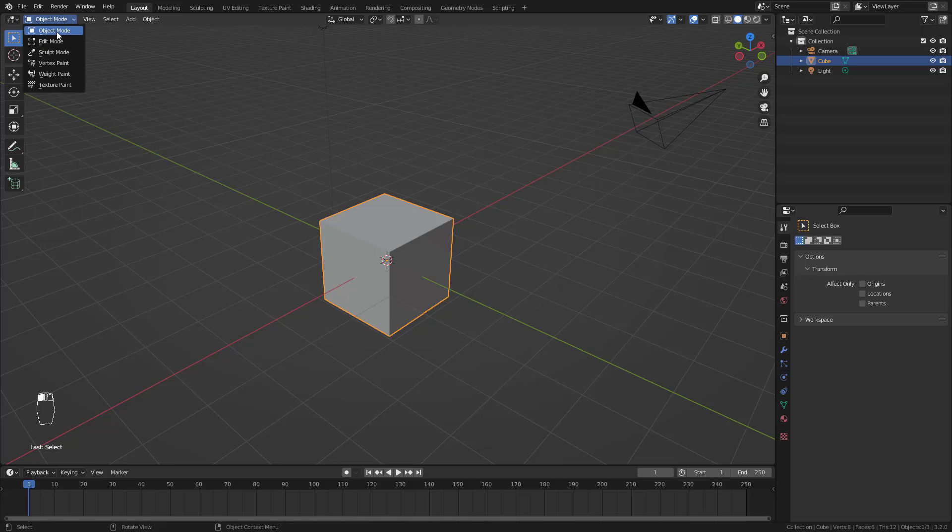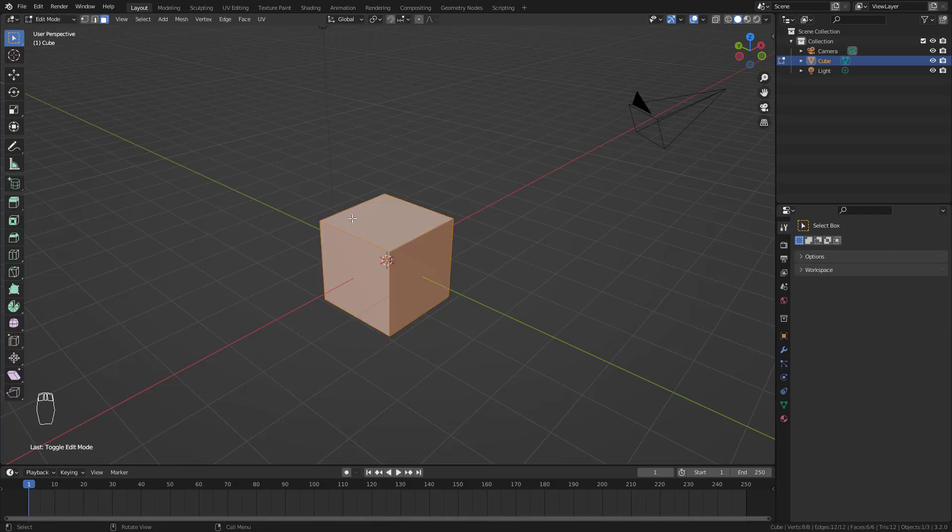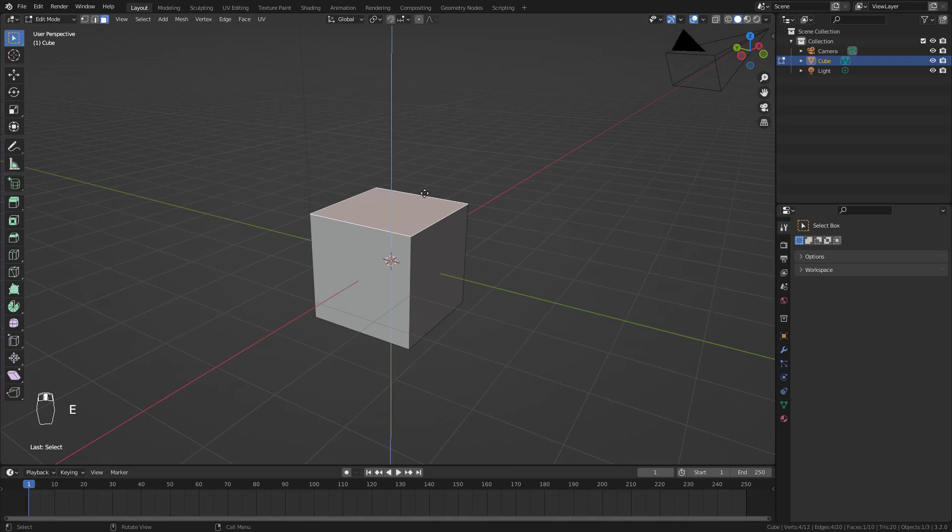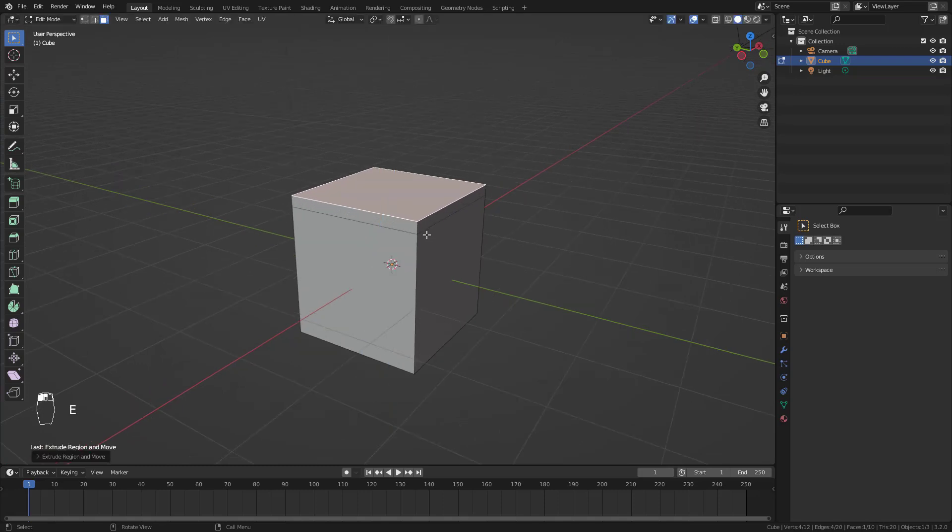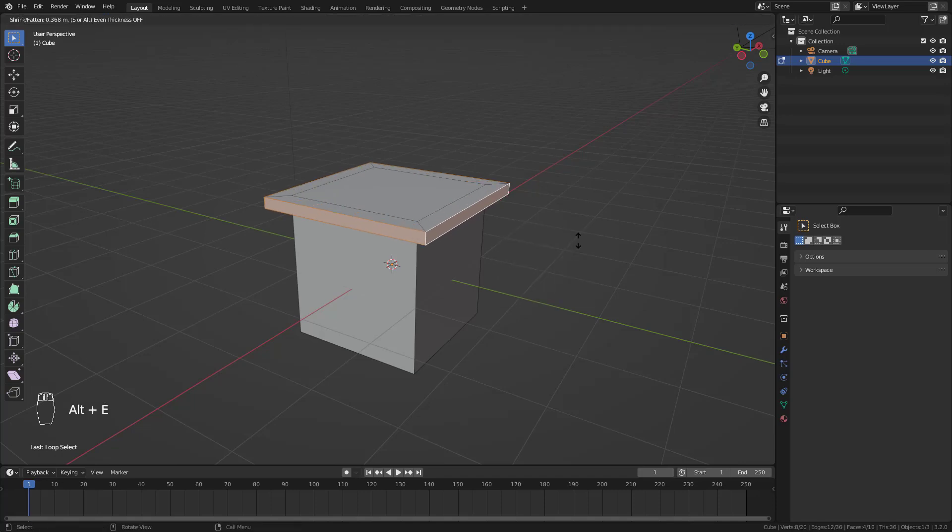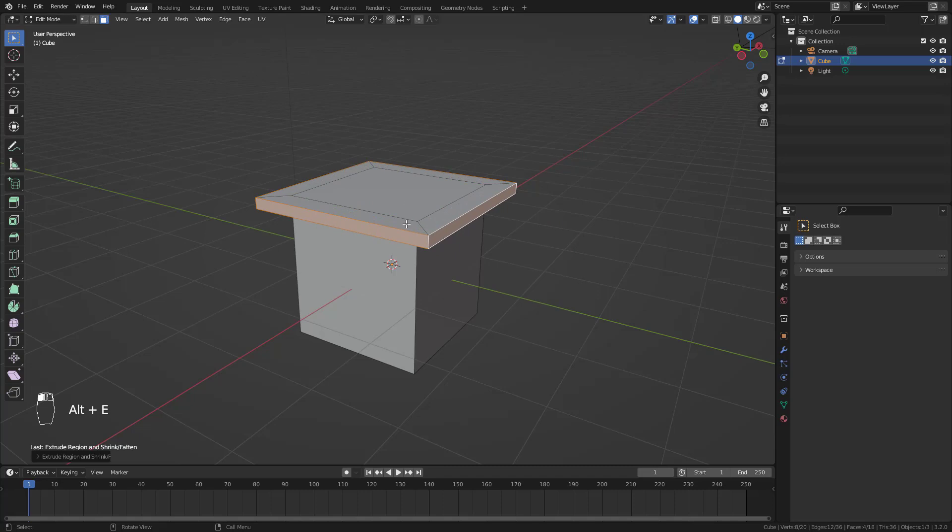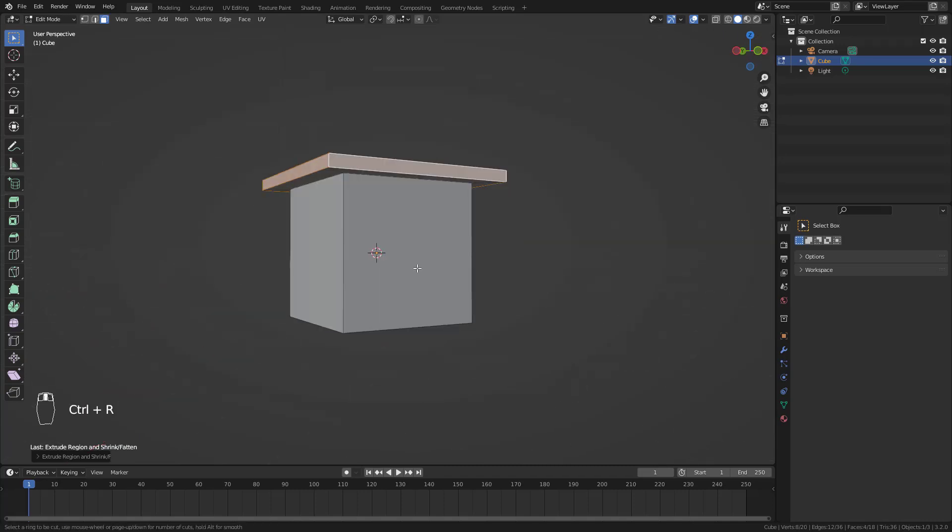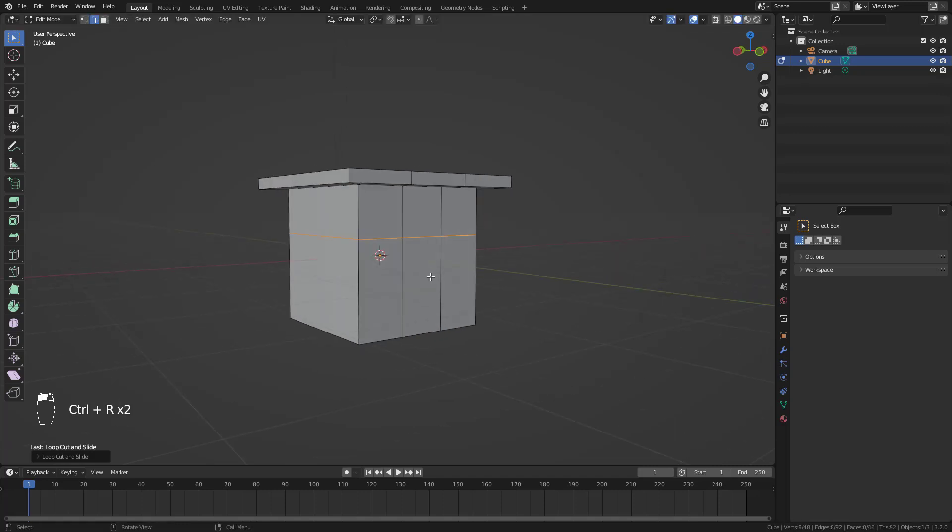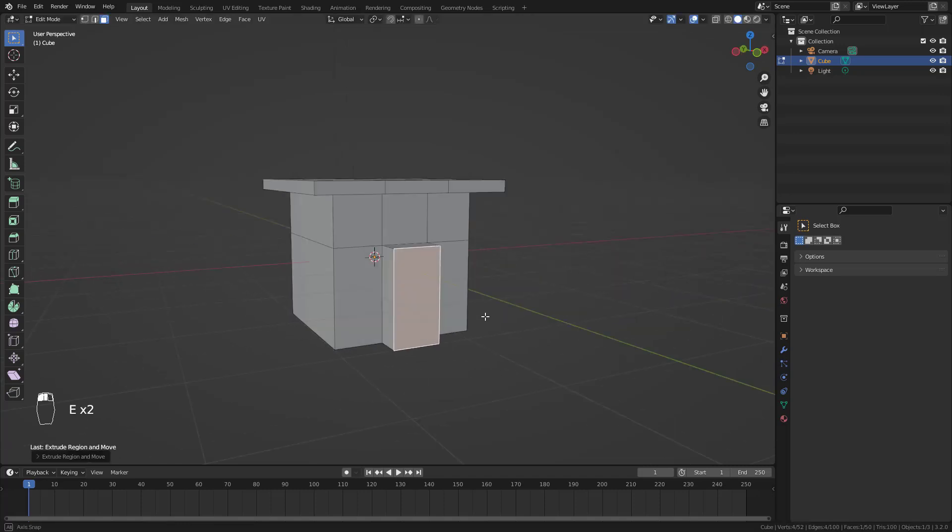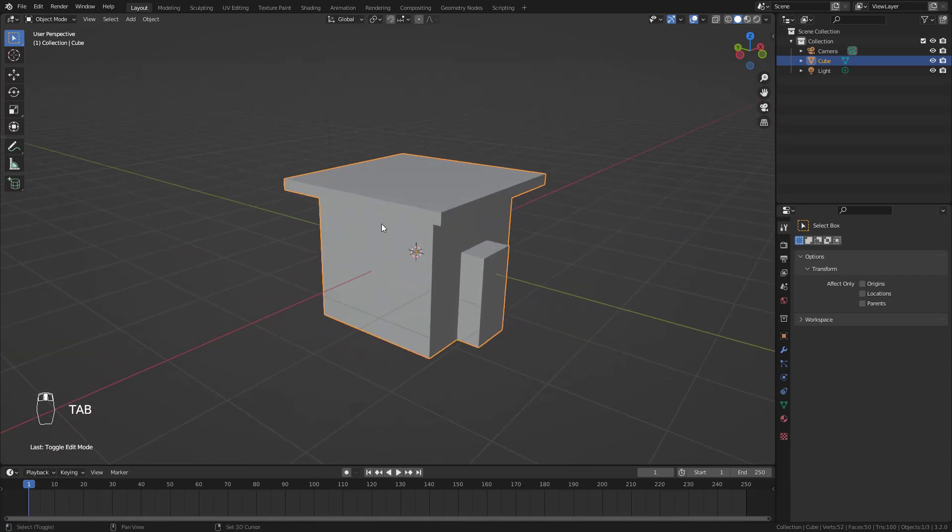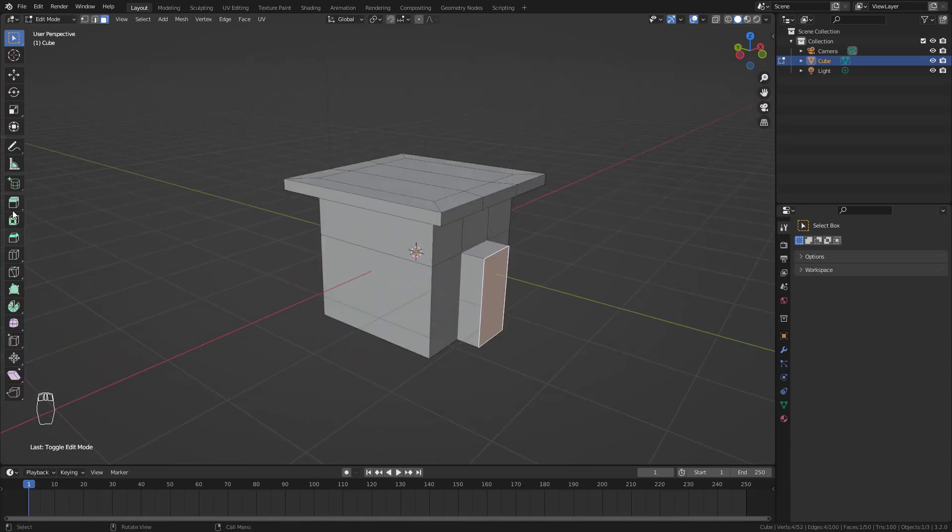For example, the edit mode. Edit mode is where we work most often - it's the modeling workspace. You model something from here. You extrude, maybe you extrude these parts, or extrude it like this, and you create some doors or anything. This is your modeling workspace where you make different things.